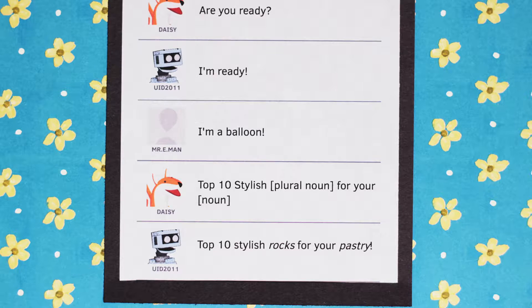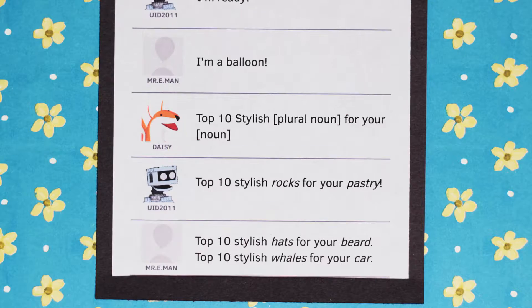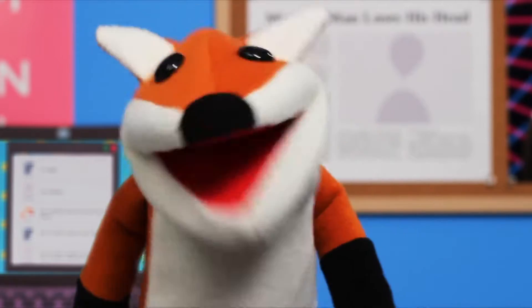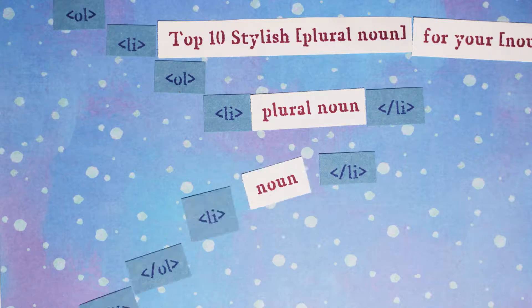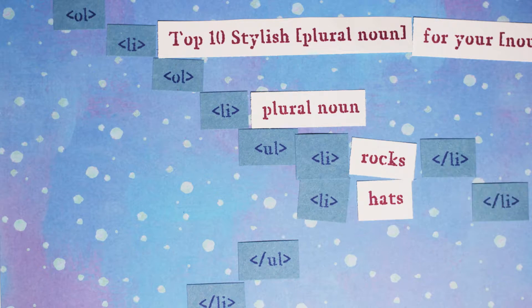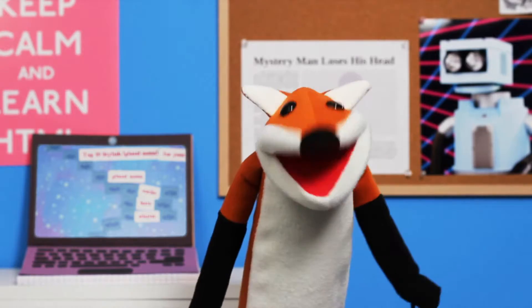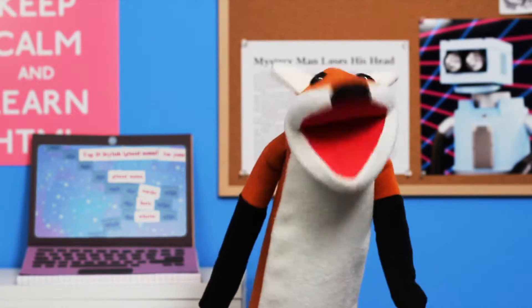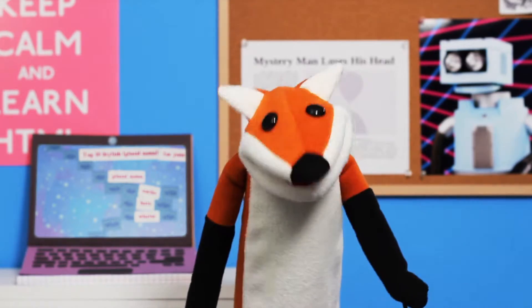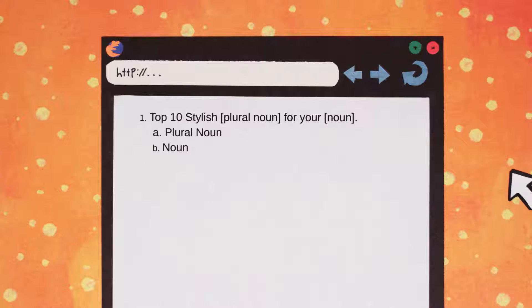Top 10 stylish rocks for your pastry. Top 10 stylish hats for your beard. Top 10 stylish whales for your car. Those were awesome headlines. See how I nested all of the suggestions in another list? Because the order of these words doesn't matter, I use an unordered list. This makes the list bulleted instead of numbered.